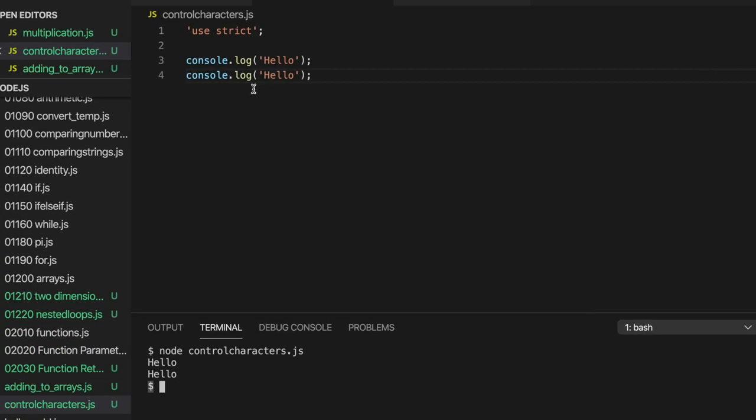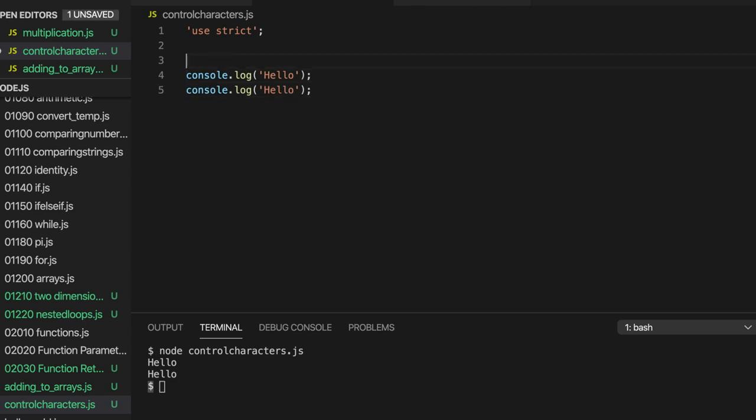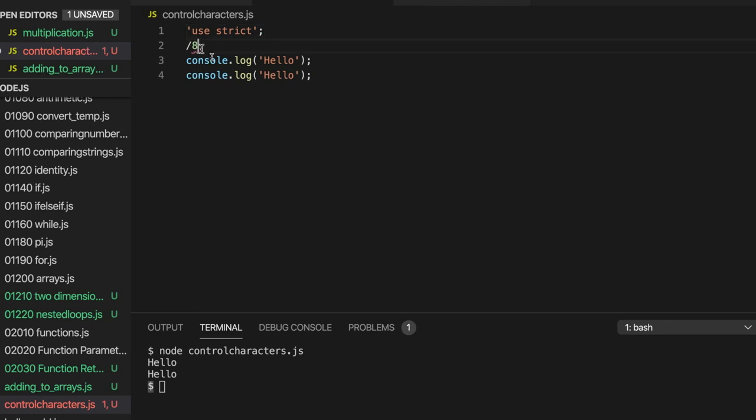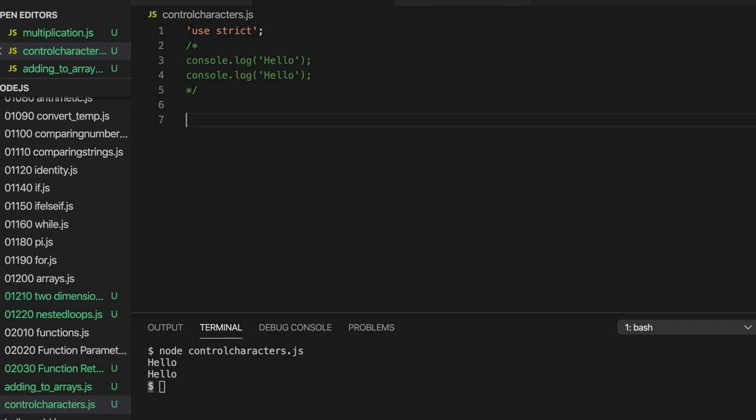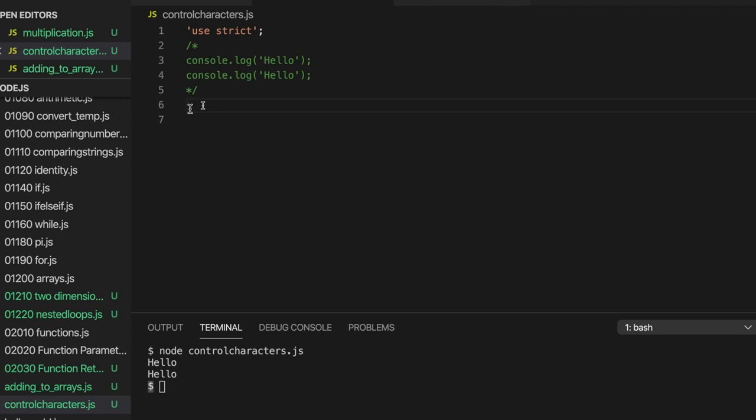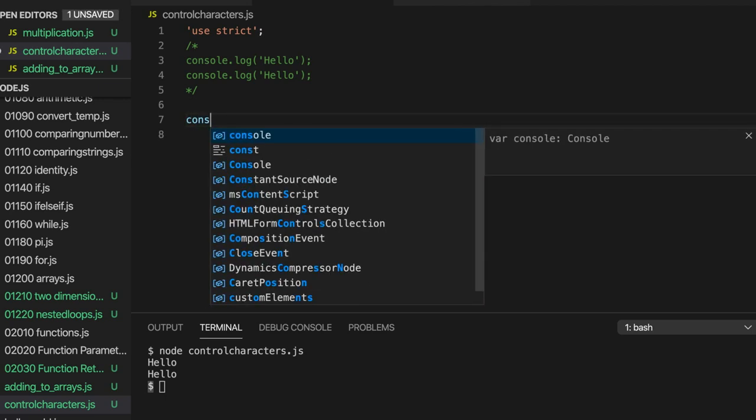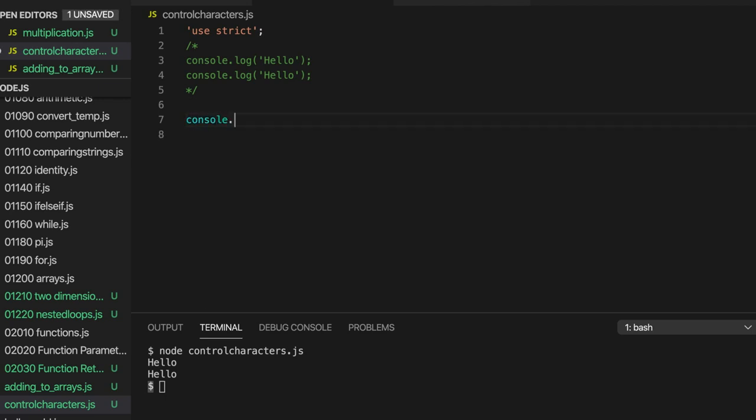These new line characters, they don't print, they're non-printing characters, they don't display a symbol to you but they cause the next stuff you output to appear on the next line. And we can actually output those explicitly ourselves. So I'll maybe comment this out with a multi-line comment which is slash star and then star slash.